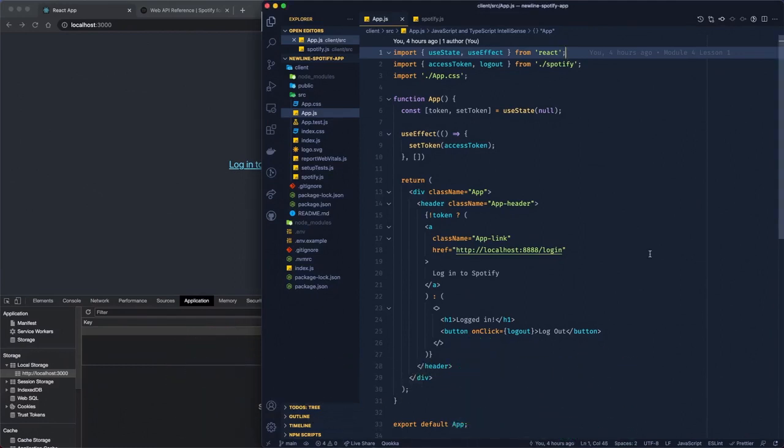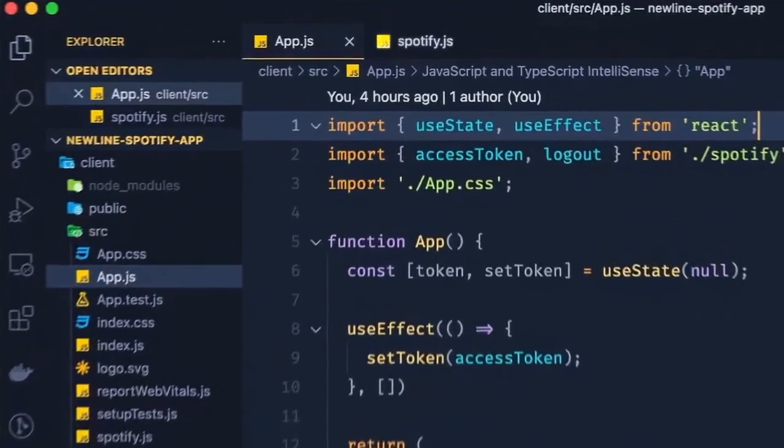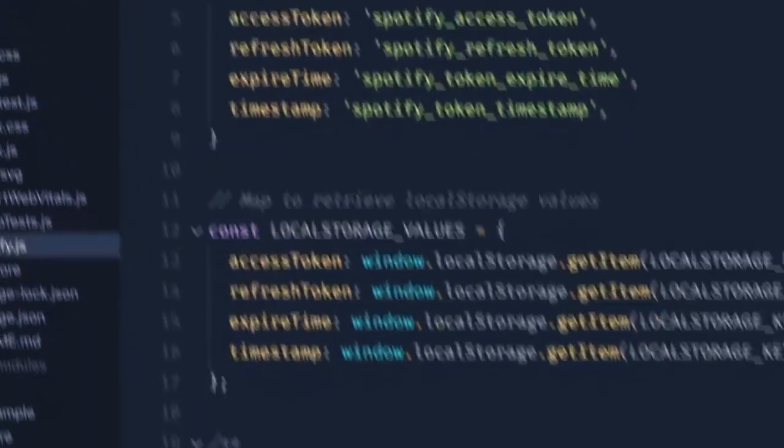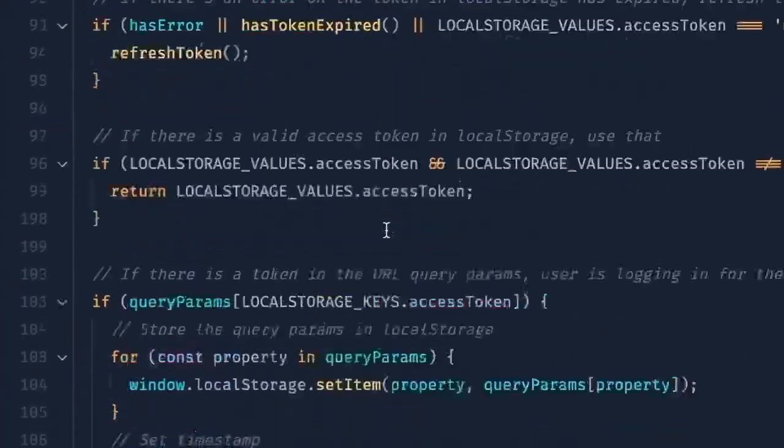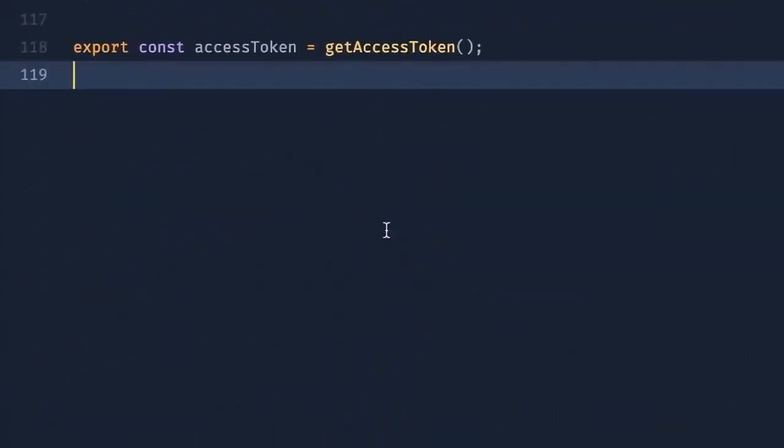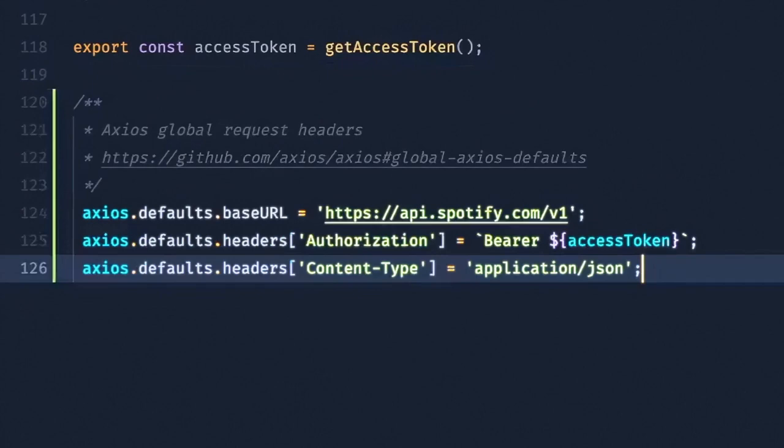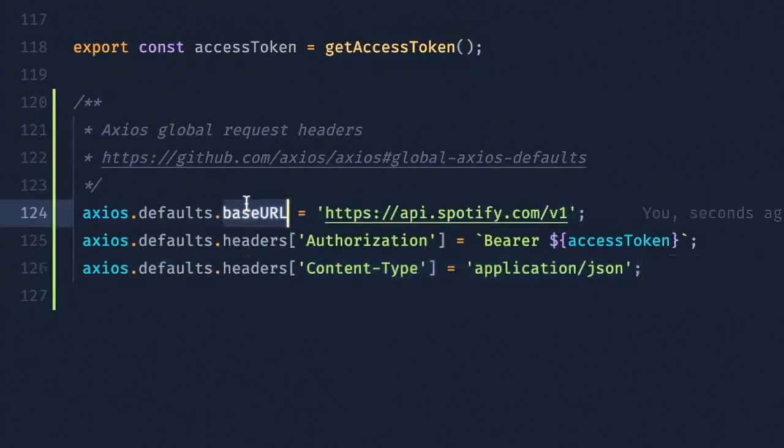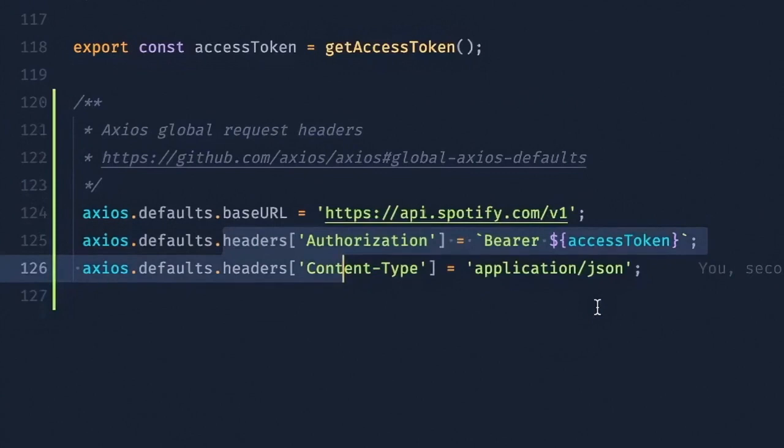First, let's add some global Axios defaults to our Spotify.js file. We'll scroll down below our getAccessToken function and add the following. Here, we set the base URL and HTTP request headers for every HTTP request we make with Axios. These configs are super convenient for keeping our code clean. We won't have to worry about including them each time we make a request with Axios.